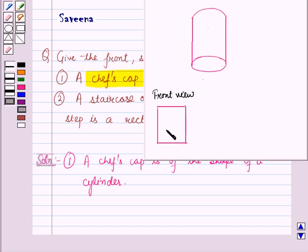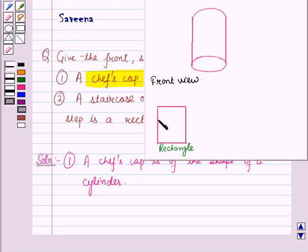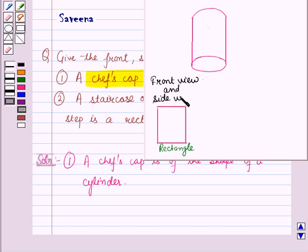Now if you see a chef's cap from the front, we can see a rectangle. Also, from the side, the side view of the cap is also a rectangle. So the front and side view of a chef's cap is a rectangle.